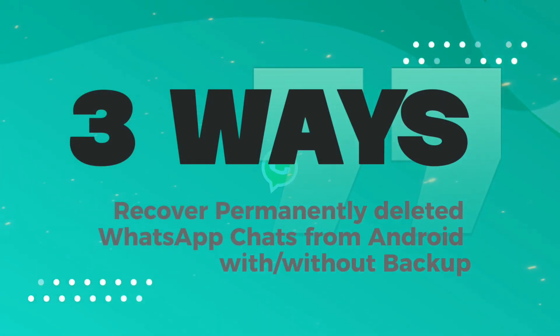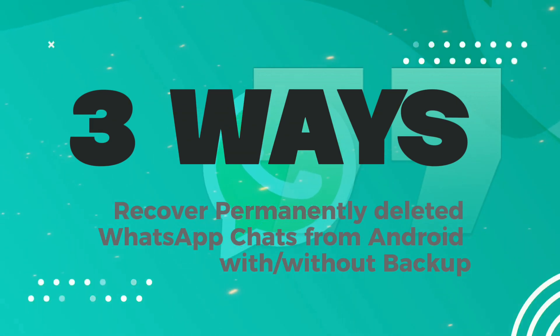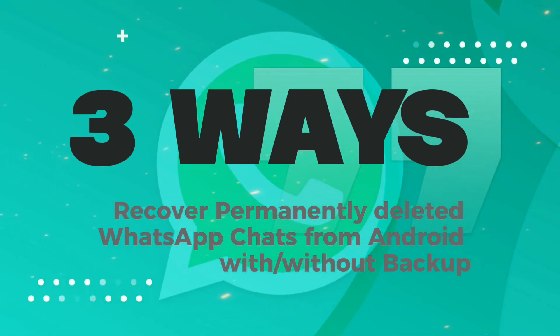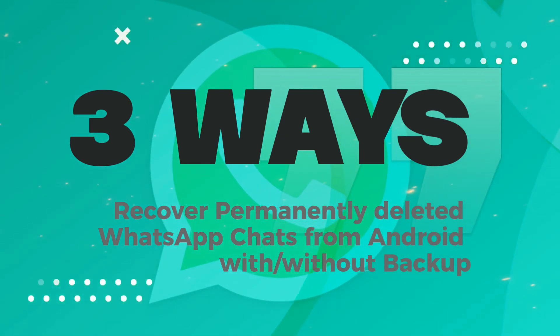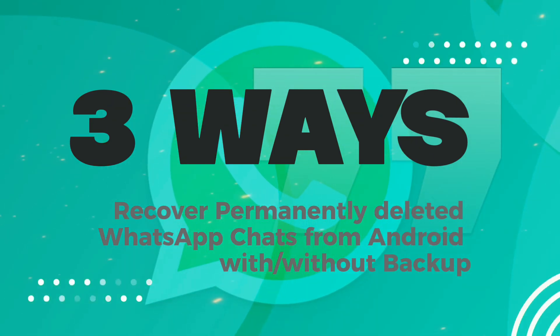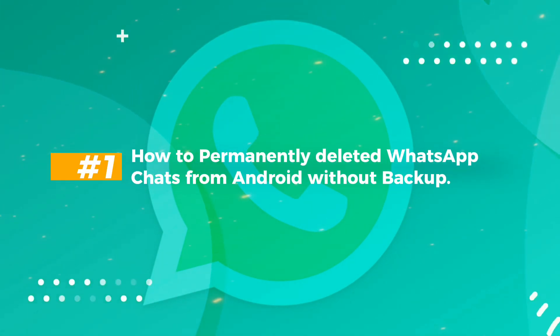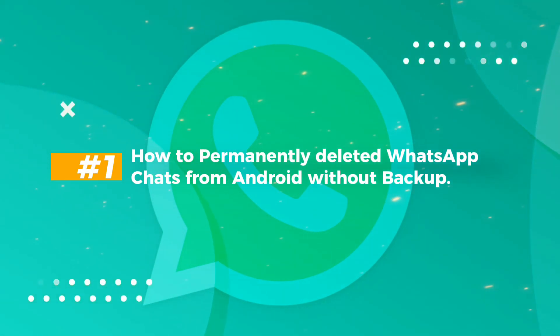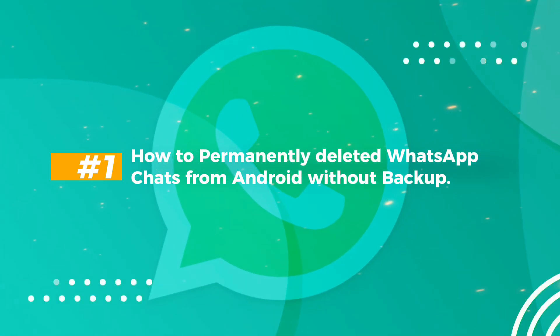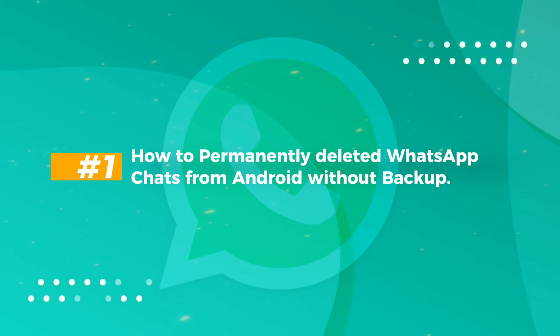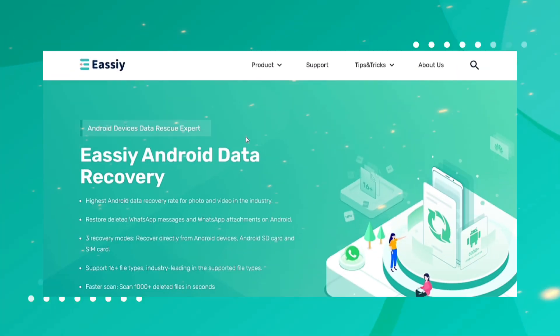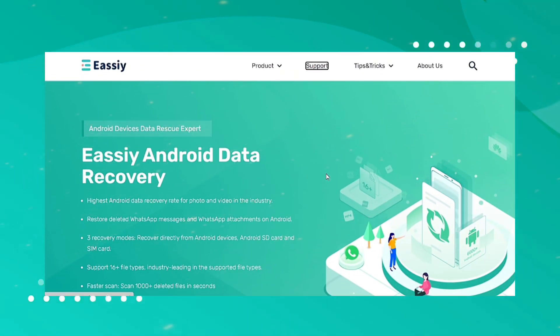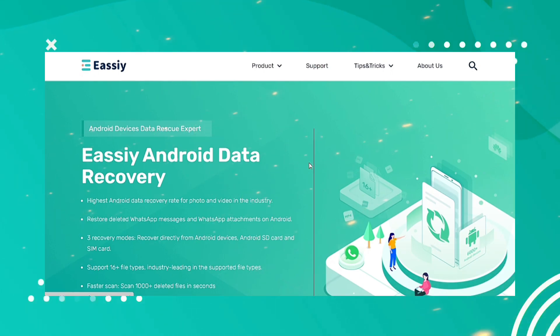Three ways to recover permanently deleted WhatsApp chats from Android with or without backup. Number one: how to recover permanently deleted WhatsApp chats from Android without backup. Eassiy Android Data Recovery is one of the best WhatsApp data recovery software for Android.